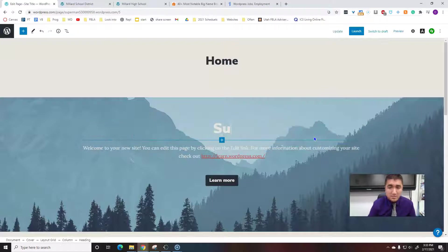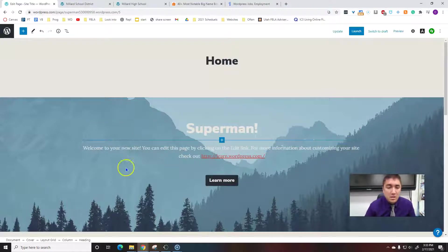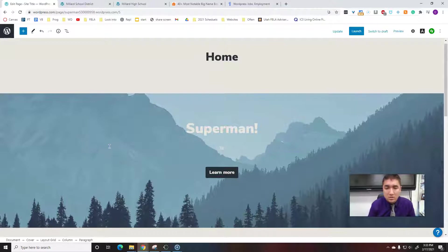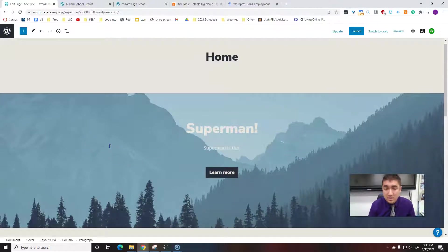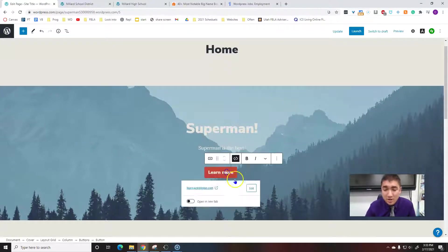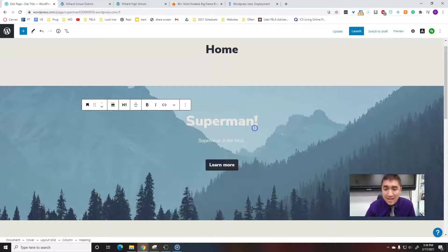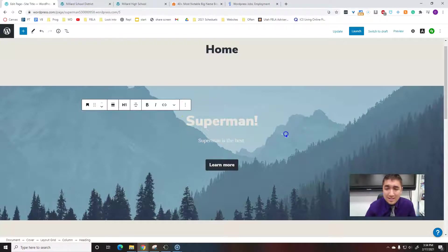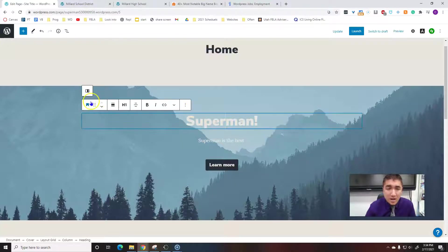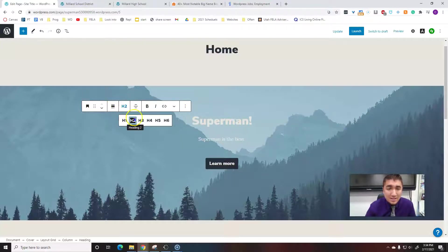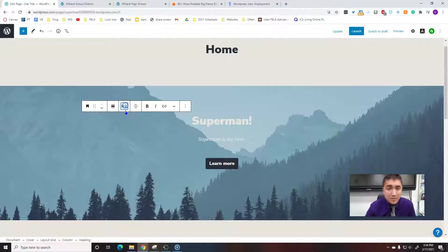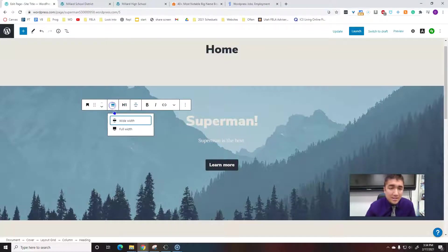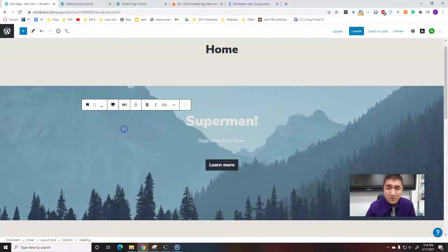So we're going through—this is a website about Superman. Superman, right here, just Superman is the best. You just really start editing it. Once you click on it, this is in its own kind of world, its own box. I can control it. I can make it smaller or bigger. I can center align it and left align it. Full width. There's lots of things.